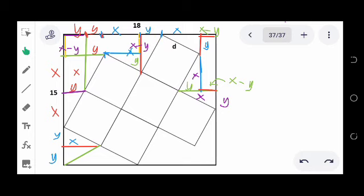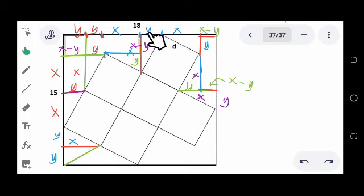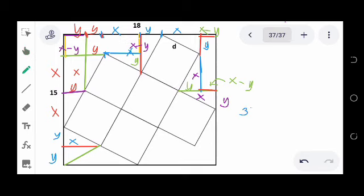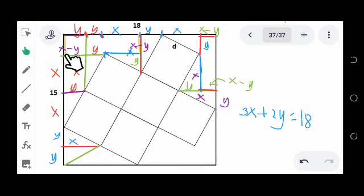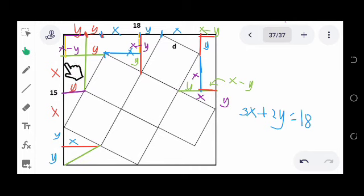We now solve using systems of equations. For the side measuring 18: y plus y plus y gives 3y, minus one y is 2y, and x plus x plus x is 3x, so 3x plus 2y equals 18. For the side measuring 15: x plus x plus x is 3x, and y plus y minus y is y, so 3x plus y equals 15.